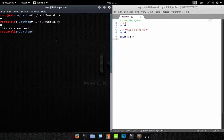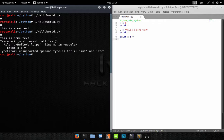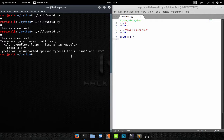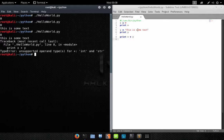Let's run it — and we got an error. If we look: 'TypeError: unsupported operand type(s) for +: int and str'. What it's telling us is that we're trying to combine two different variable types, and in Python you can't do that.